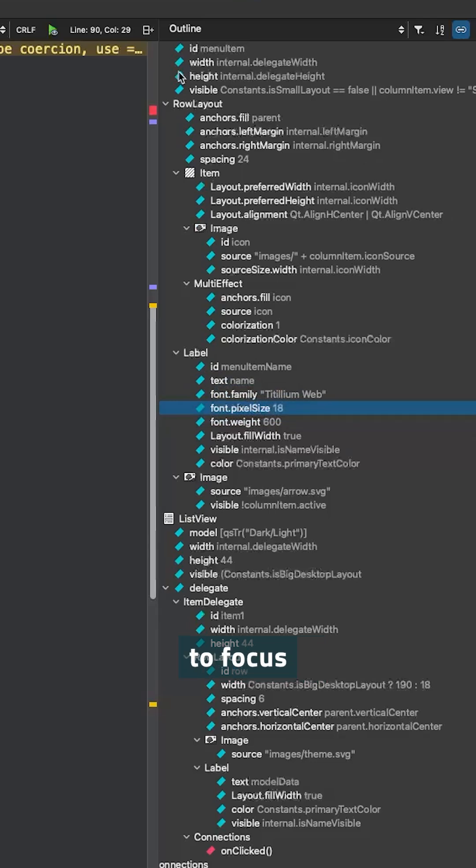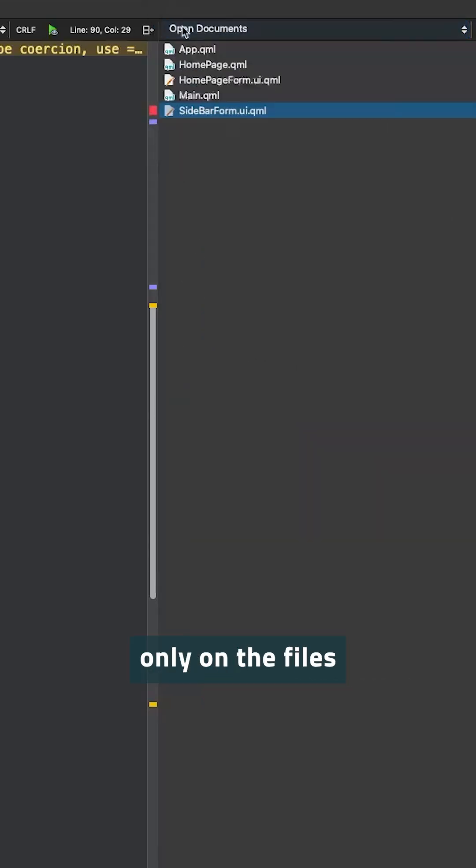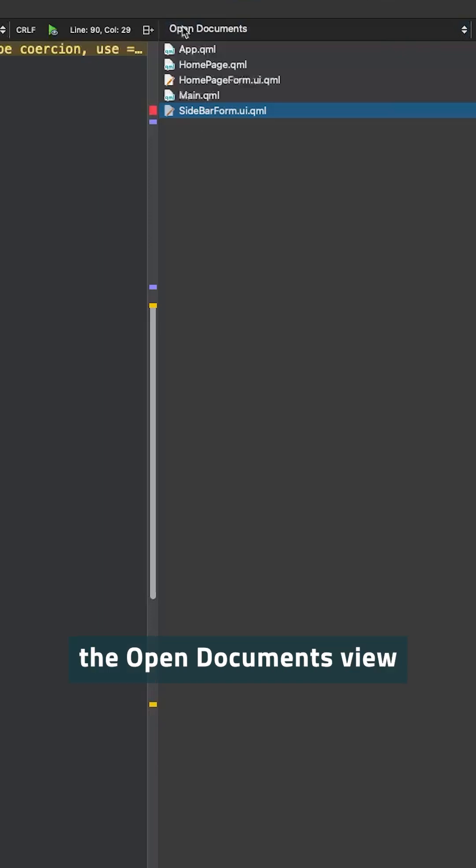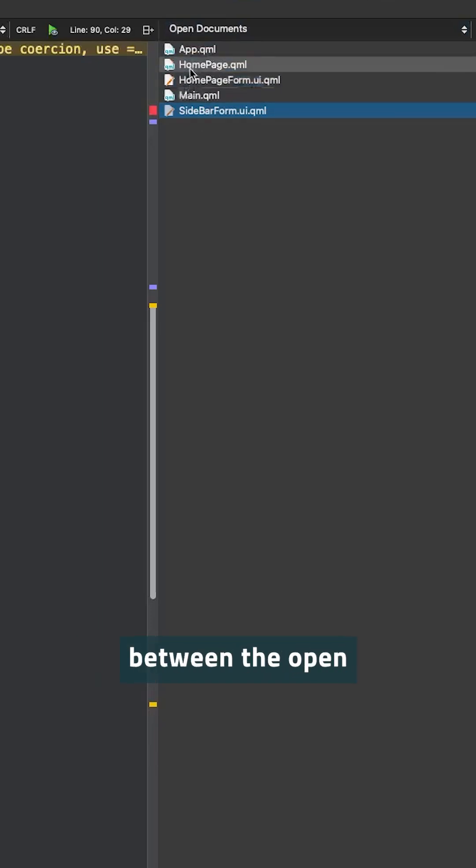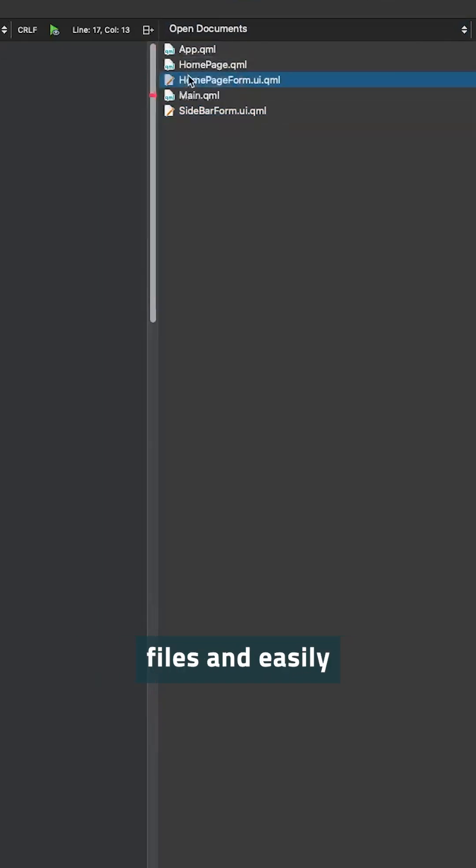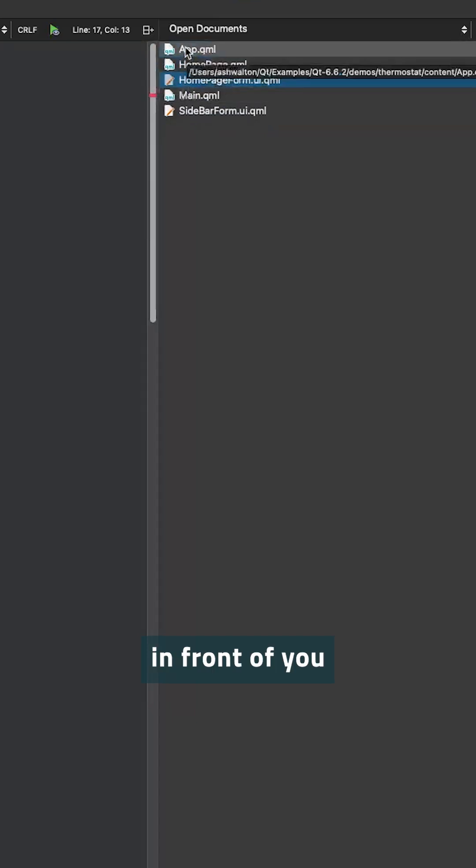If you want to focus only on the files that are currently open, you can use the Open Documents view. This allows you to quickly switch between the open files and easily organize them in front of you.